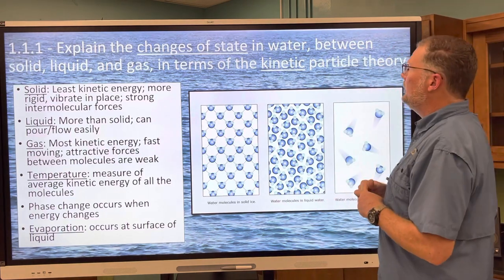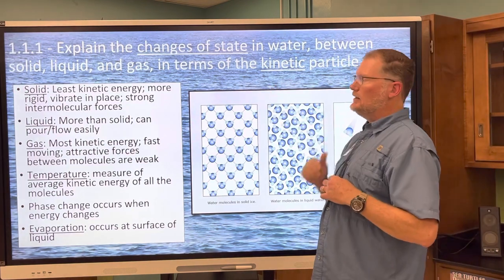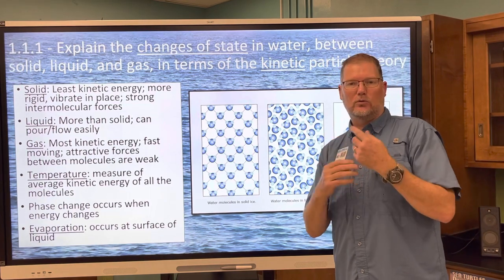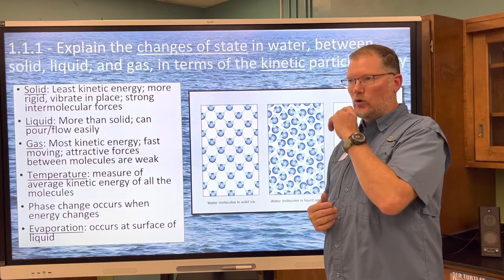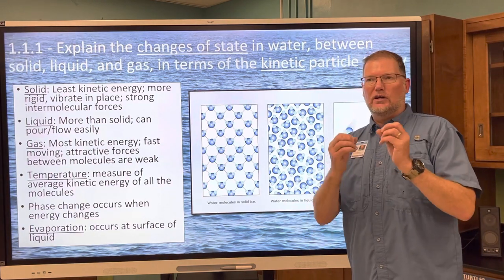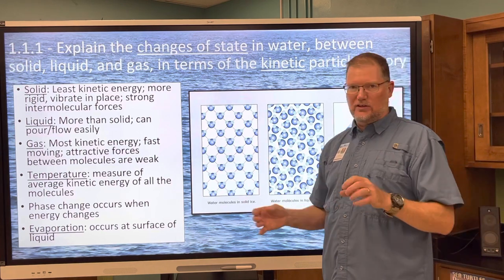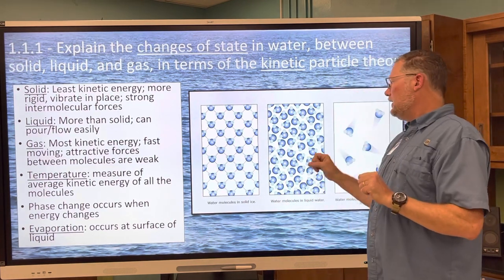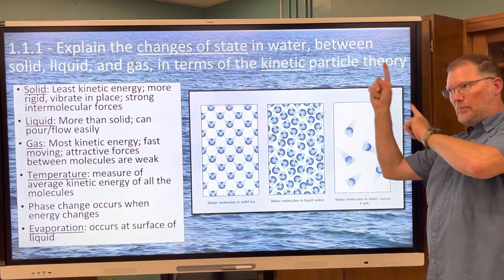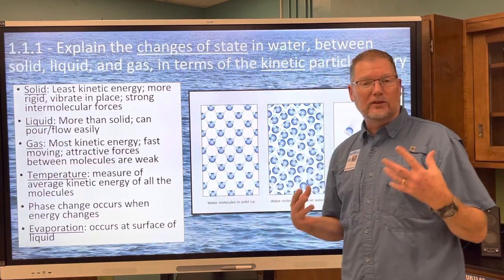This is very basic to start — it'll get more complicated as we go. In kinetic particle theory, temperature is the measure of the motion of the particles. In solids, they're just vibrating. In liquids, they're sliding past each other with a little more kinetic energy. In gases, they're bouncing everywhere off the walls and each other. So solids have the least kinetic energy, liquids have more, and gases have the most.